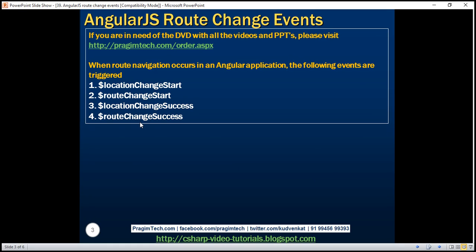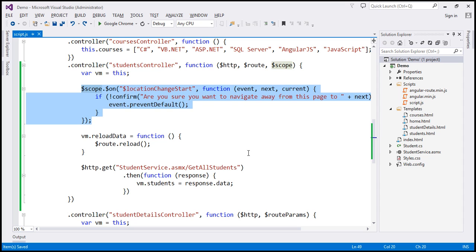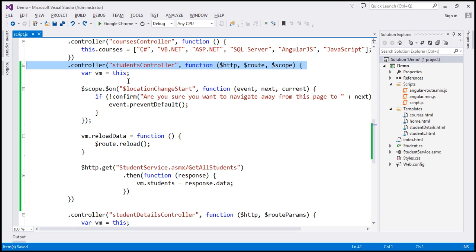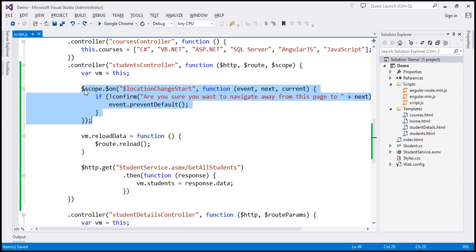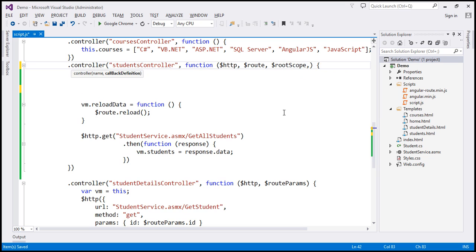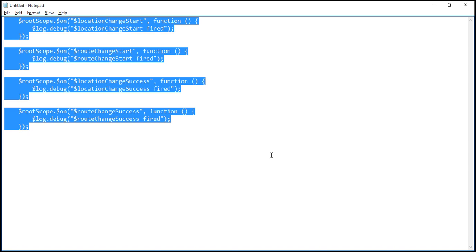Let's prove this. Let's flip to Visual Studio. This is the same example we have been working with in our previous videos in the series. At the moment, we are within our student's controller function. I'm going to delete the piece of code handling the LocationChangeStart event, and inject the RouteScope object and the log service into the controller function.